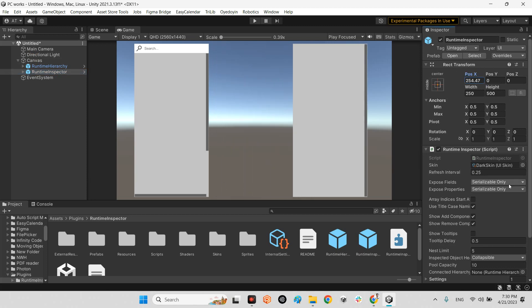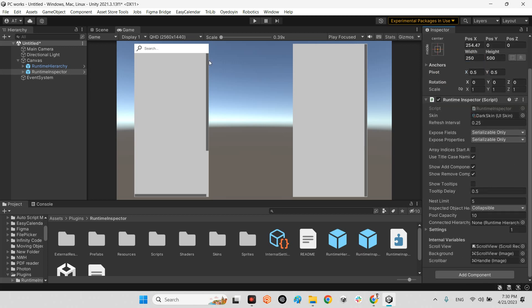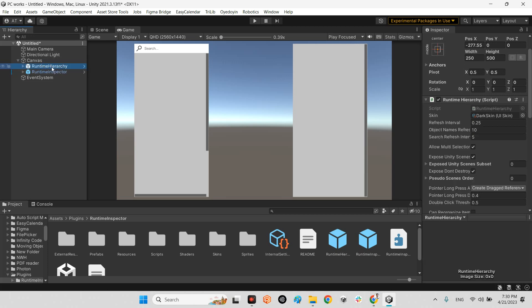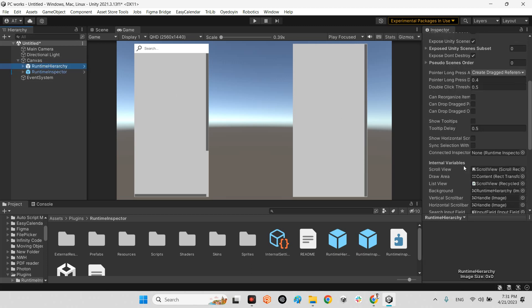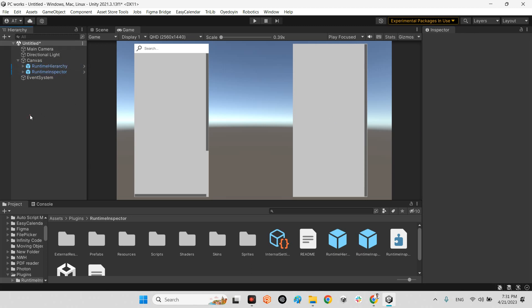And you need to know that whenever you click on runtime inspector, there is a connected hierarchy. Drag and drop runtime hierarchy here and click on runtime hierarchy. Drag and drop connected runtime inspector to the connected inspector. Drag and drop into the canvas.